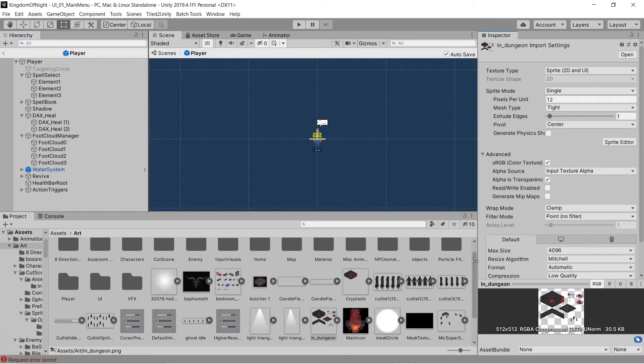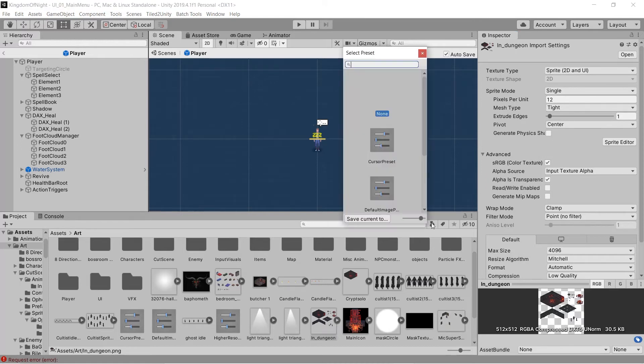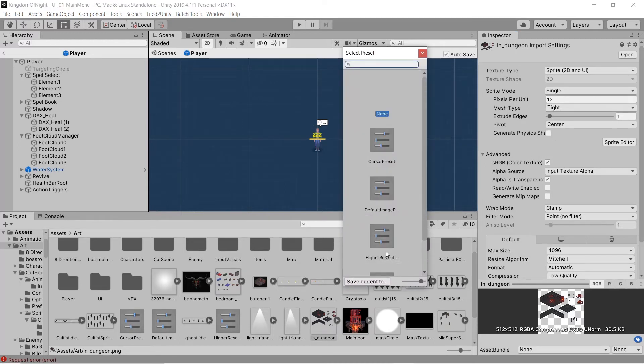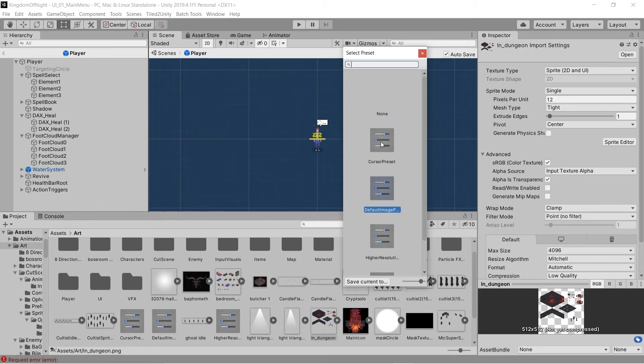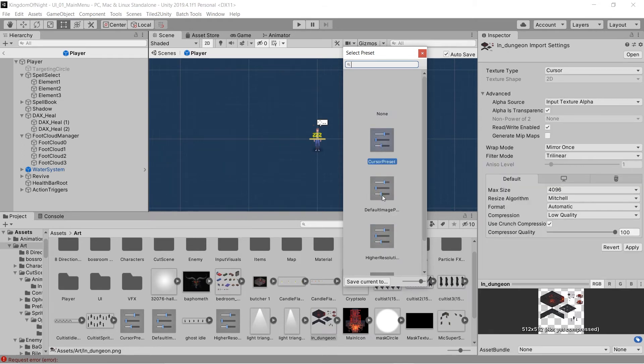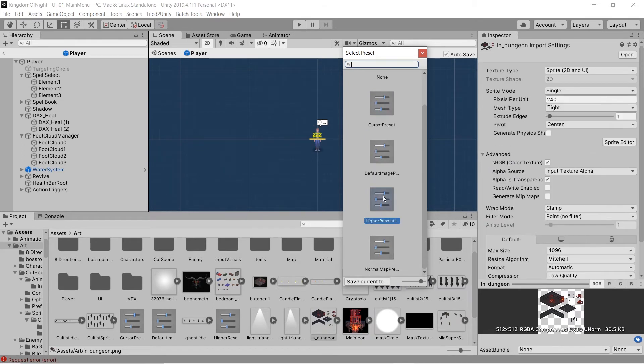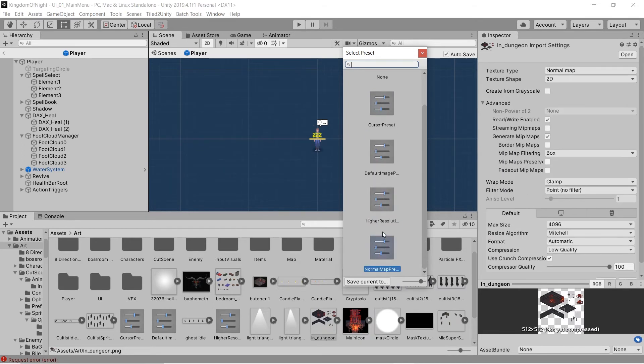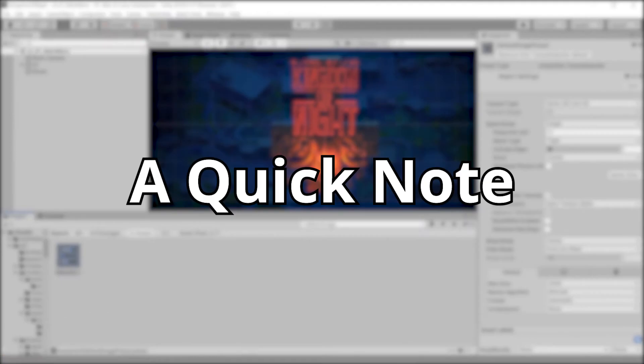If you have a handful of different ways you usually configure a component or asset, saving those configurations to preset files and then applying them when you create a new component or asset could save you a lot of time and help you keep your settings consistent.